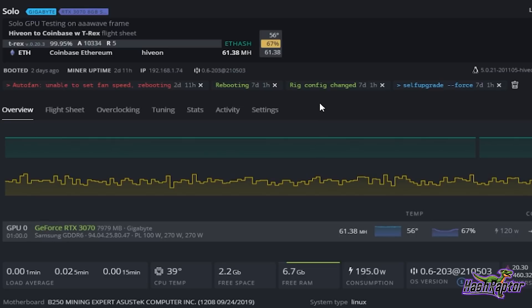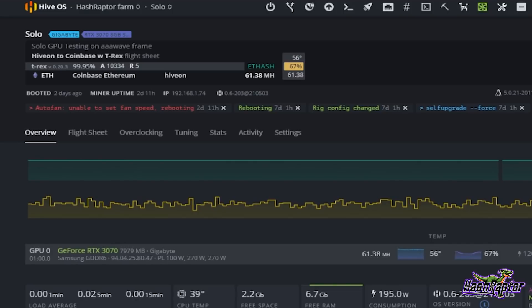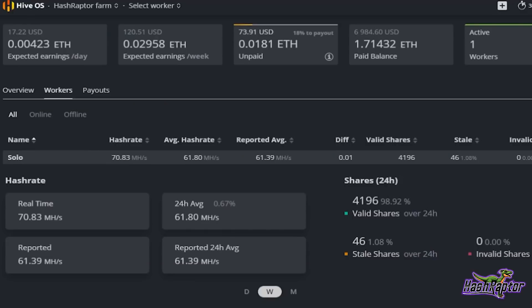I'll talk about that in a minute. We rebooted the rig, and then here two days ago, 11 hours, we had an issue with autofan where it was a driver error something like that and the rig rebooted. But since then it's been pretty solid. You can see we're at 99.95% really high, accepted shares over 10,000 accepted shares with five rejects.